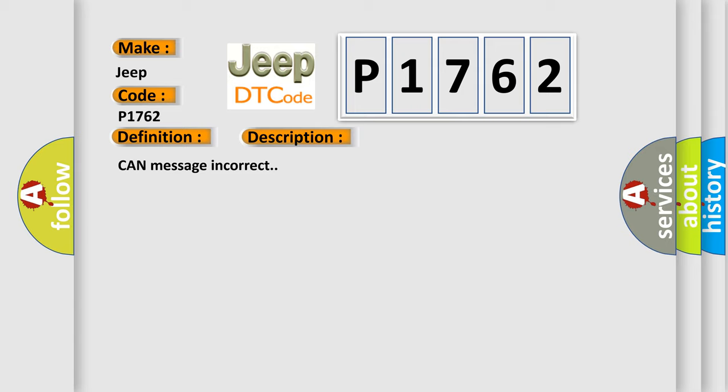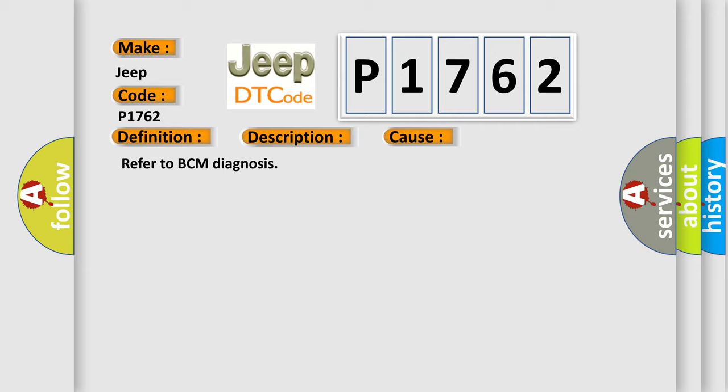This diagnostic error occurs most often in these cases. Refer to BCM Diagnosis.